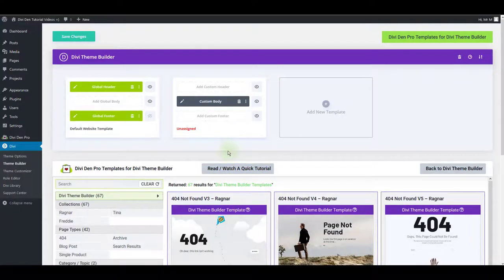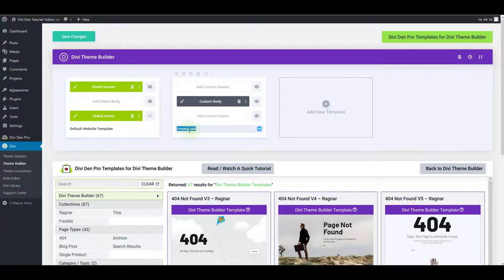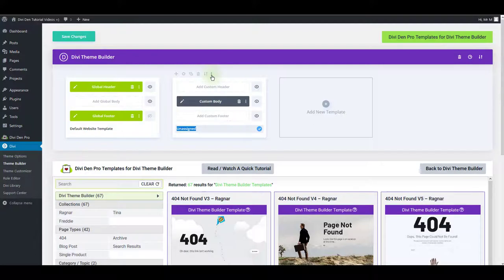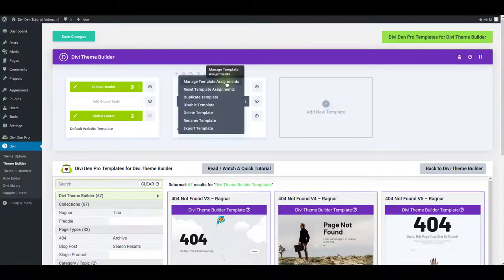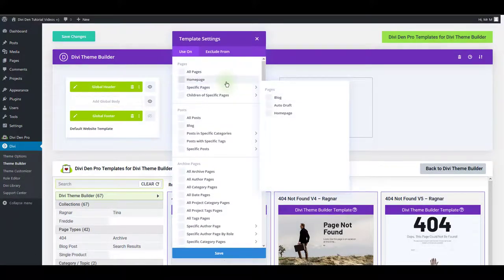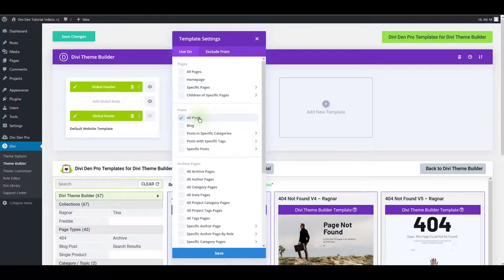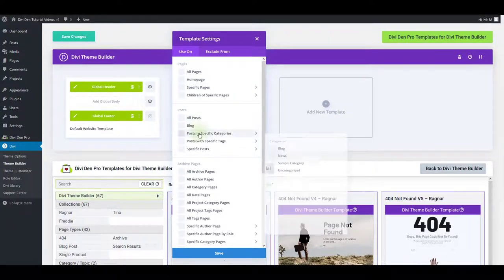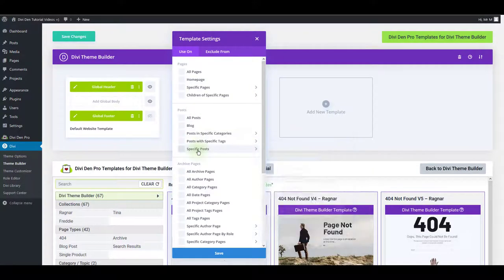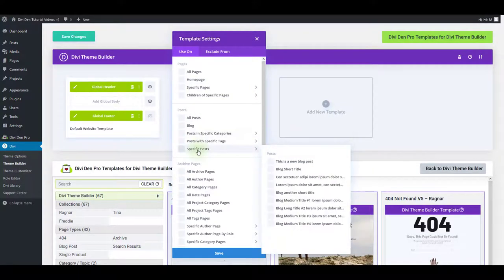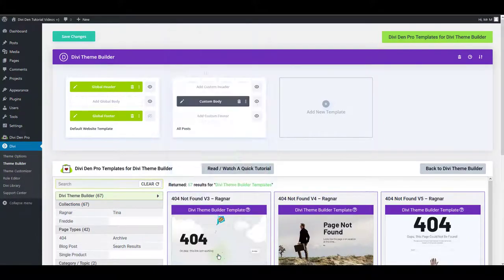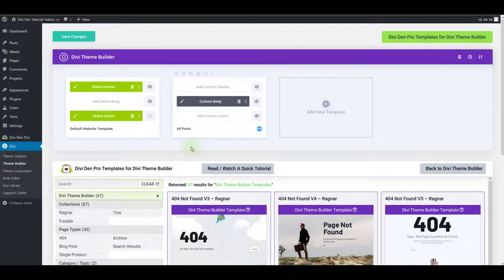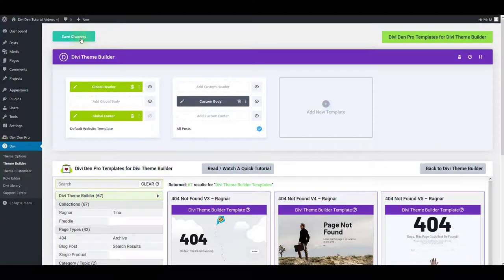Only thing you are left to do is to assign this to your blog posts. As you can see it is currently unassigned. To assign it click the settings button and click manage template assignments. From here you can assign it to all posts or you can choose specific categories or specific posts only. I'm going to leave it to all posts and click the save. And also don't forget to click the save changes button.